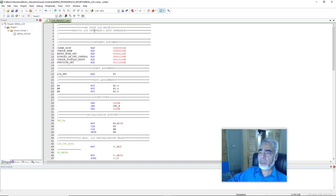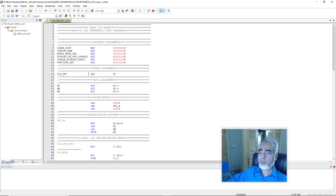Here we have written the name of our project as 'common', and here we have written the initialization commands for LCD as constants — that is for clear display, cursor home, entry mode set, display on/off control, cursor display shift, and function set. And here we have written the port assignments, and we have assigned the name 'LCD port' to port 0. Here we can find the base assignments.